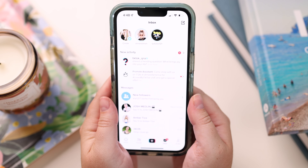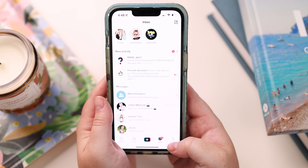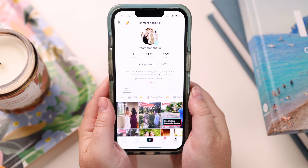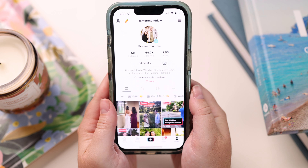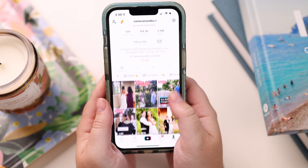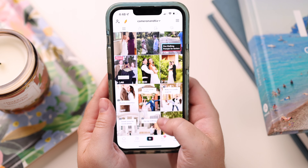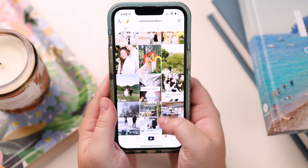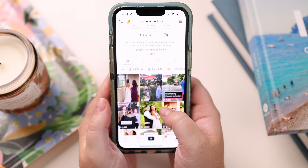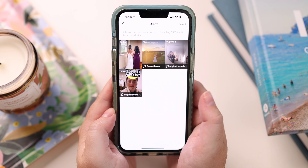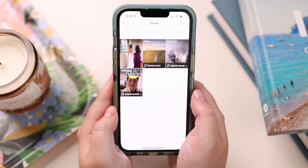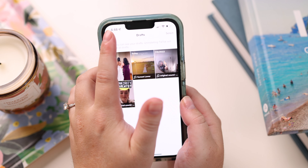The Inbox will show you any of your notifications — people you follow, stories, new followers, new likes, anything like that. If you go to Profile, this is where you will find not only your profile but all of your posted videos. This is also the easiest way to get to your drafts.